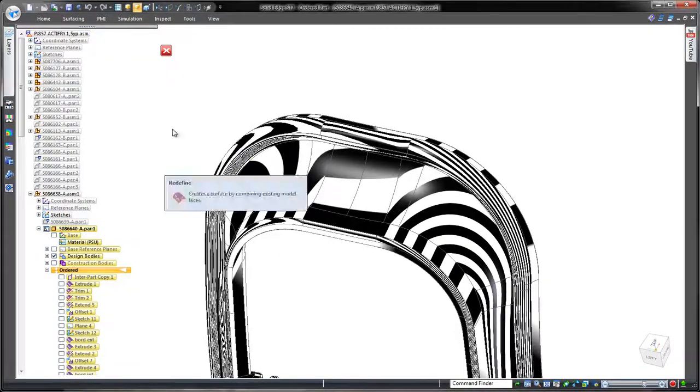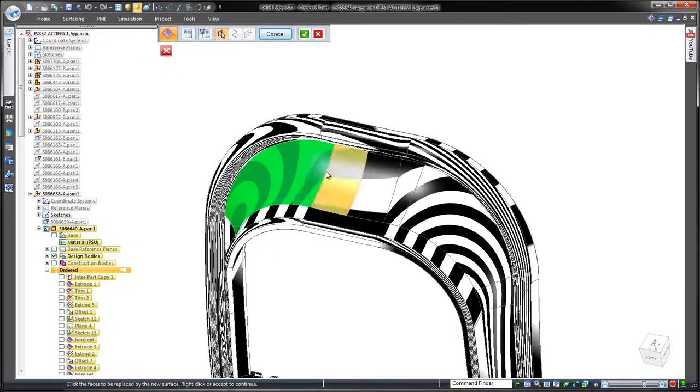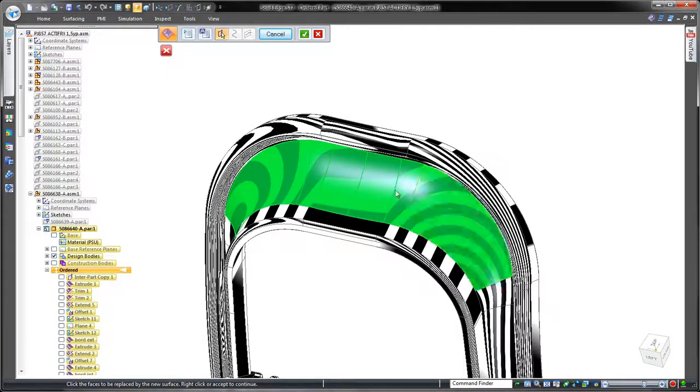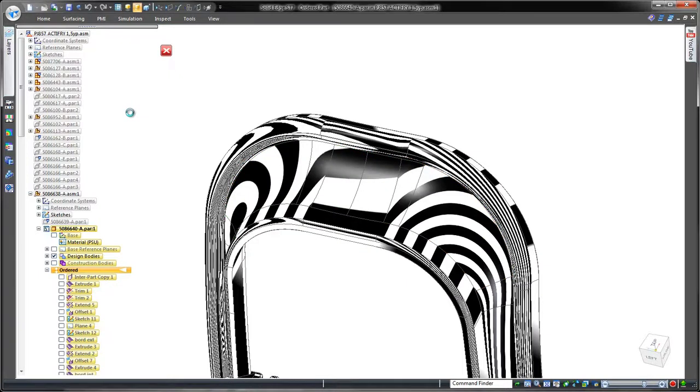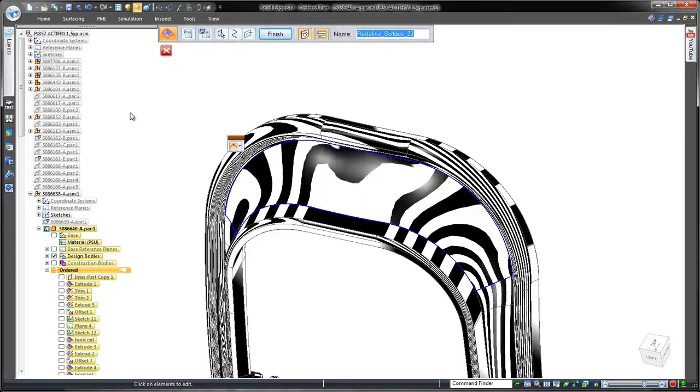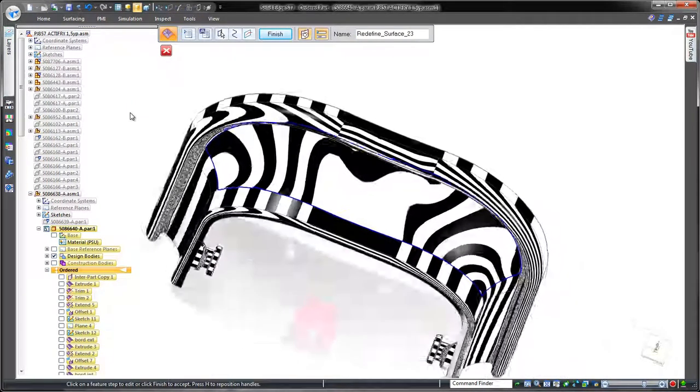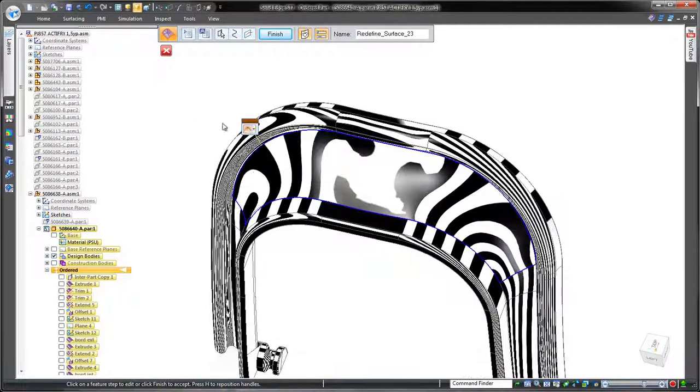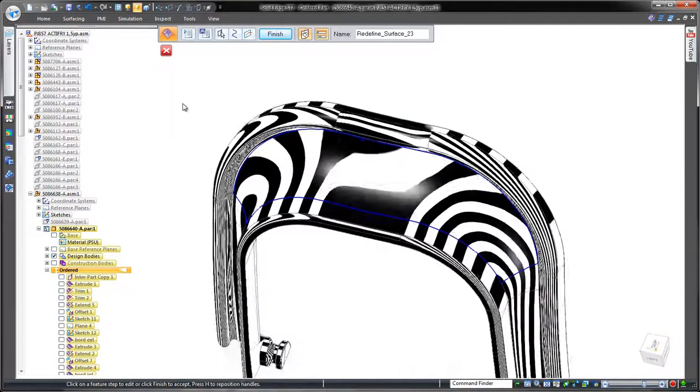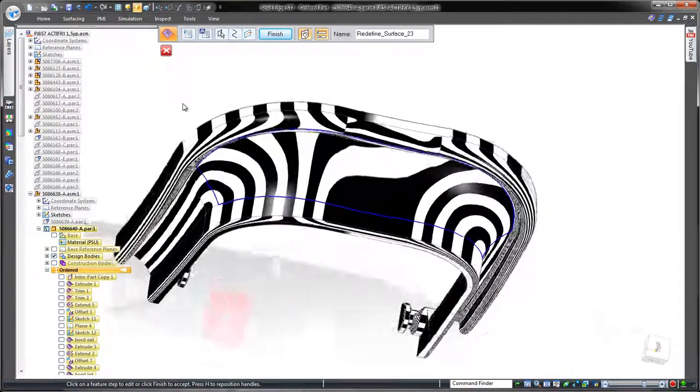The zebra stripe visual inspection tool helps. Note that the zebra stripes reflect jagged transitions across the patches, so we'll use the redefine tool to merge the six patches into one beautiful and continuous surface.